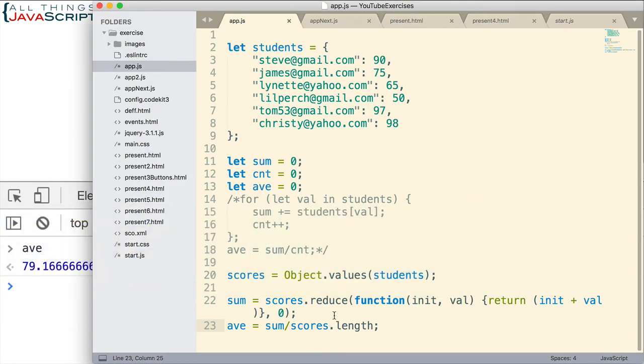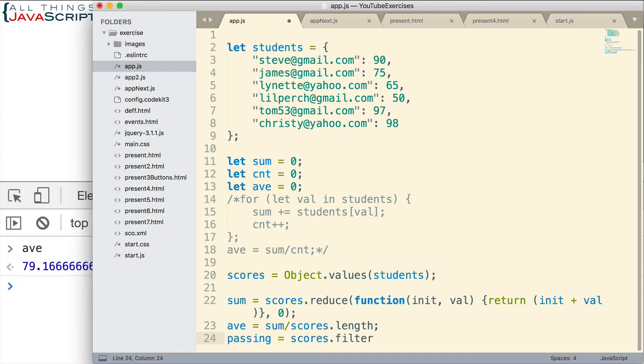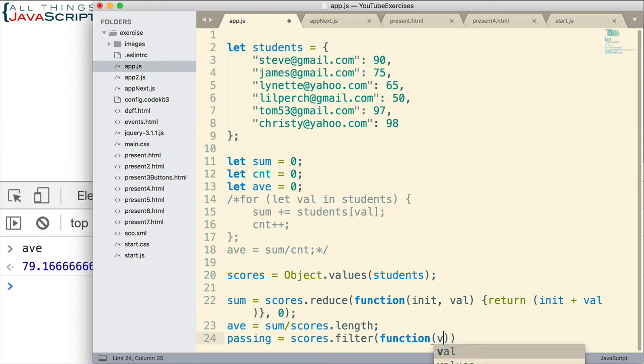Now that's not all. Let's say we also wanted to get an array of those scores that are passing. And right now we're considering 80 as passing. Well, we continue to work with our scores array which we set up. So we can set up a passing array, and we can get all the scores that are passing using the filter method of arrays.